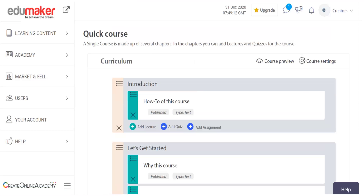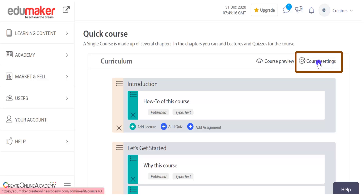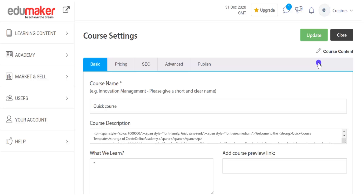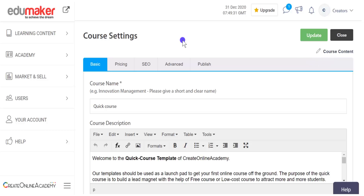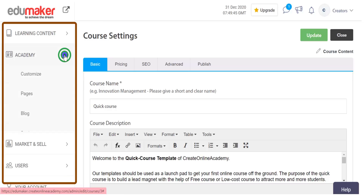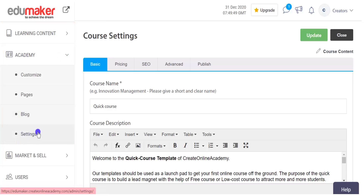Now let us check what to do in the settings of a course. From here I can go to the settings, and from there I can go back to the content. Please remember that each course is unique and has its own settings — this should not be confused with the academy settings, which apply to the whole academy and can be accessed separately. This is the setting for an individual course in your academy.